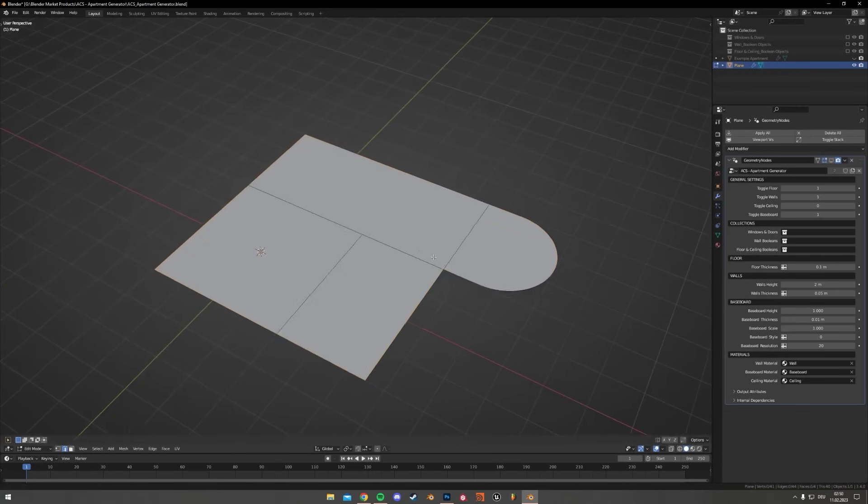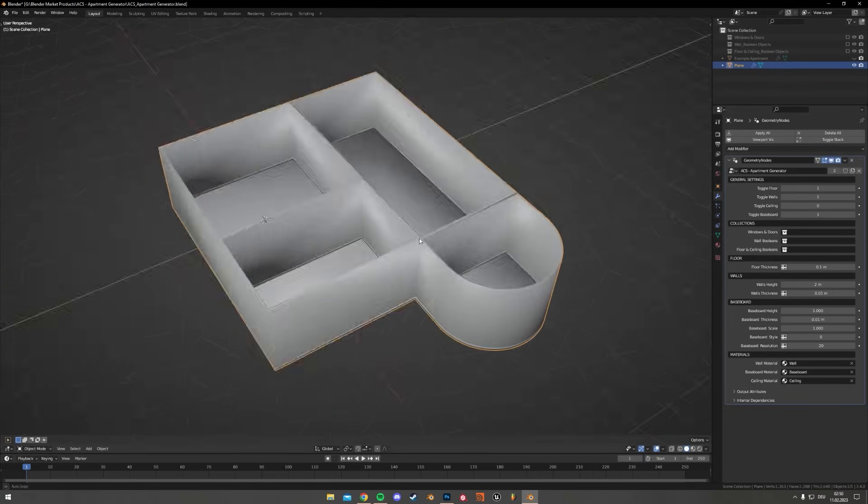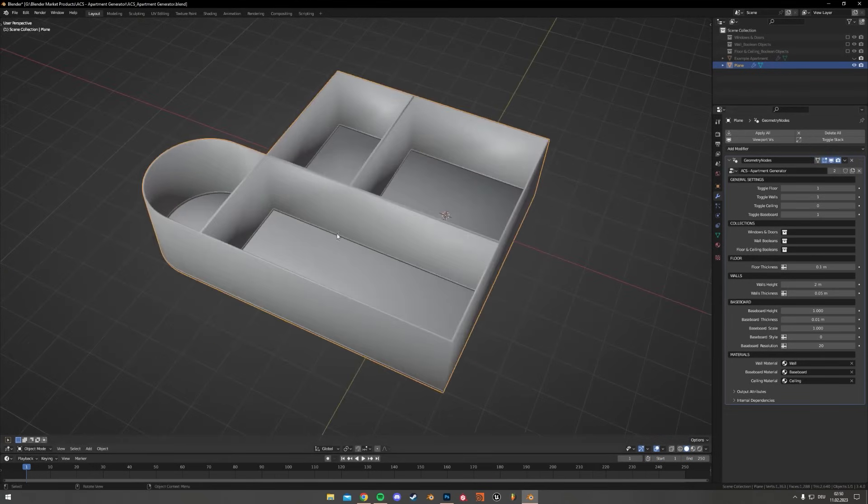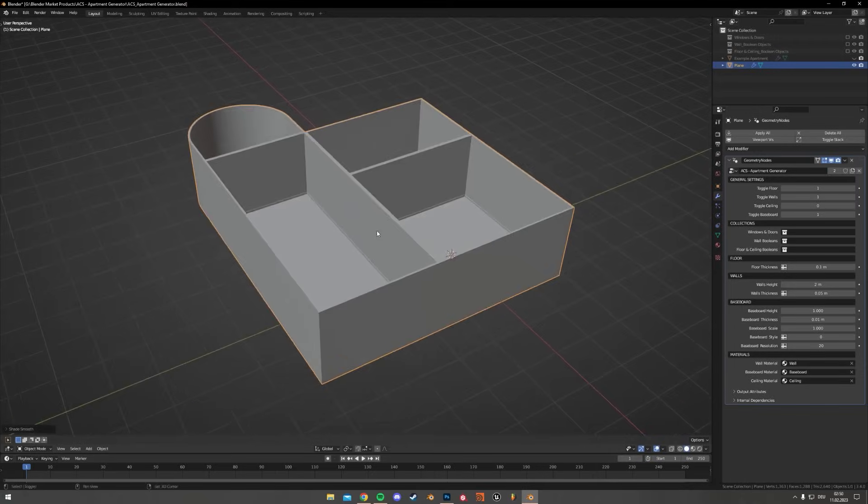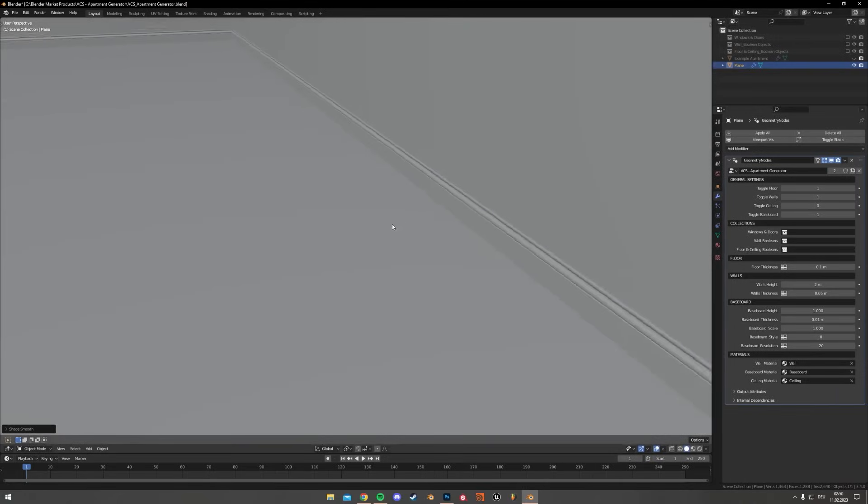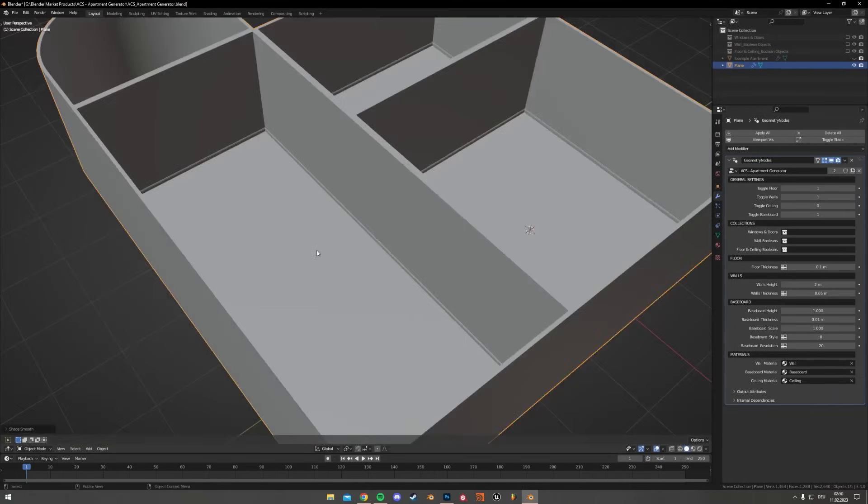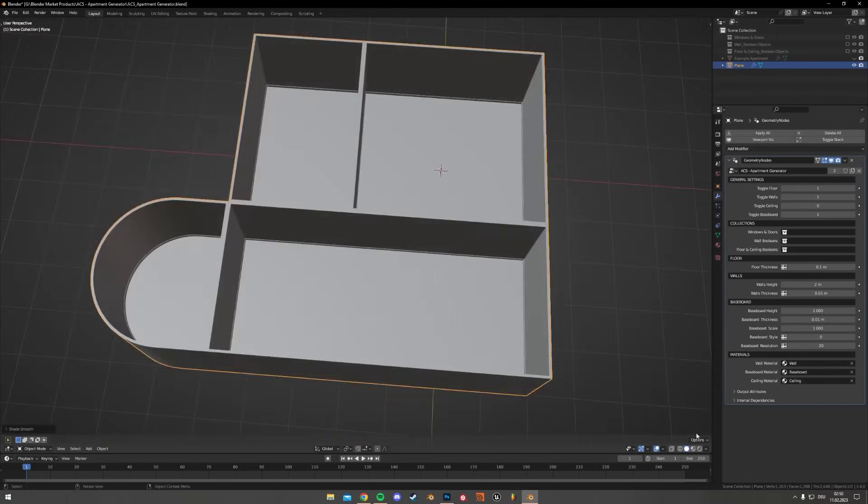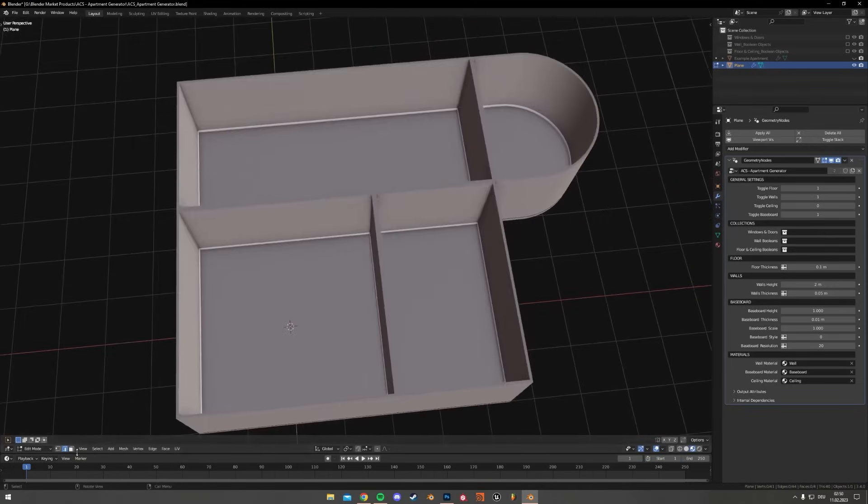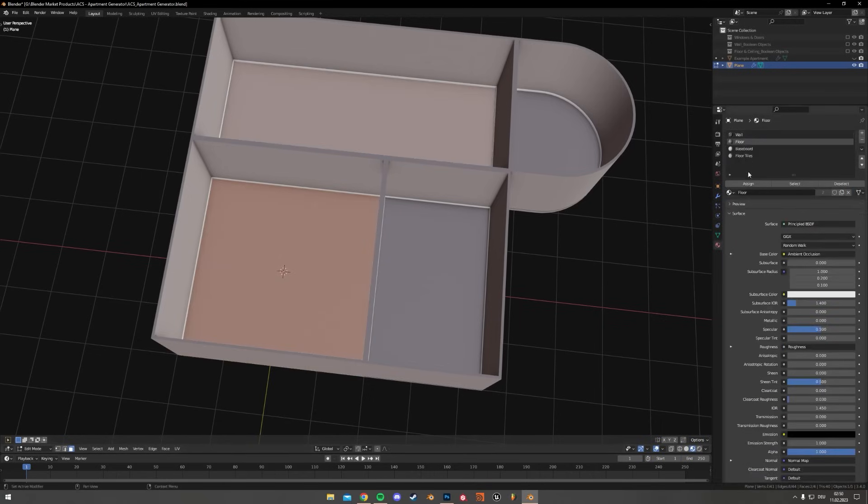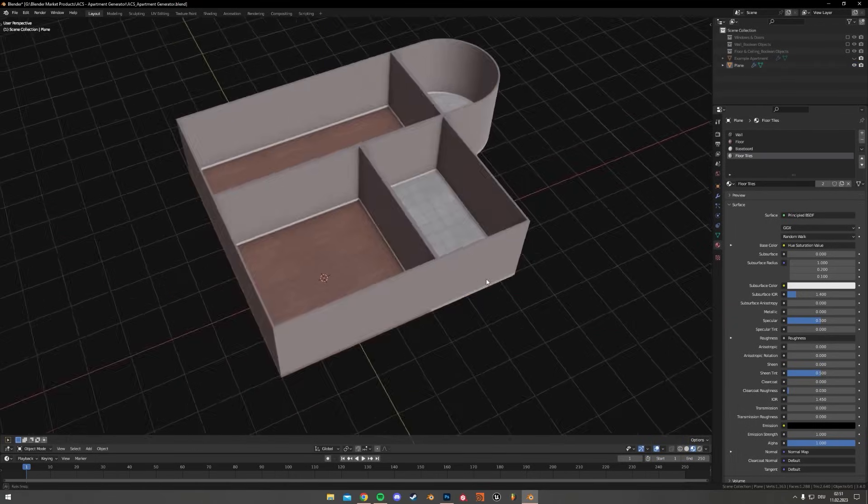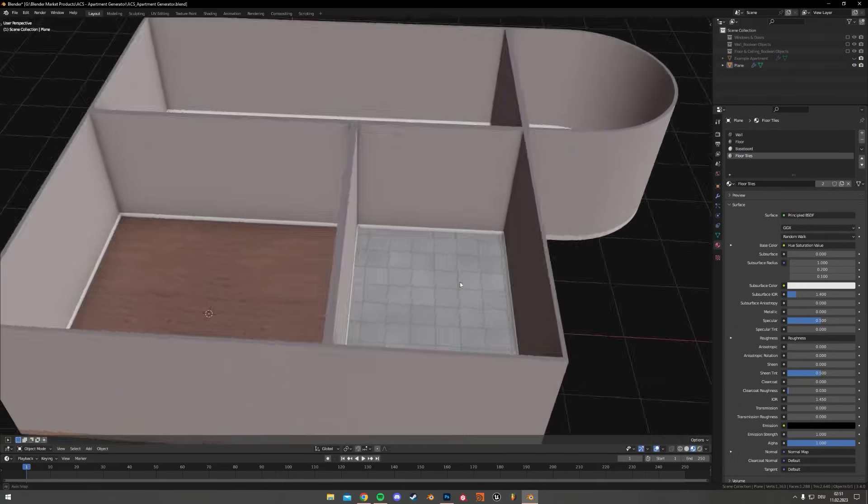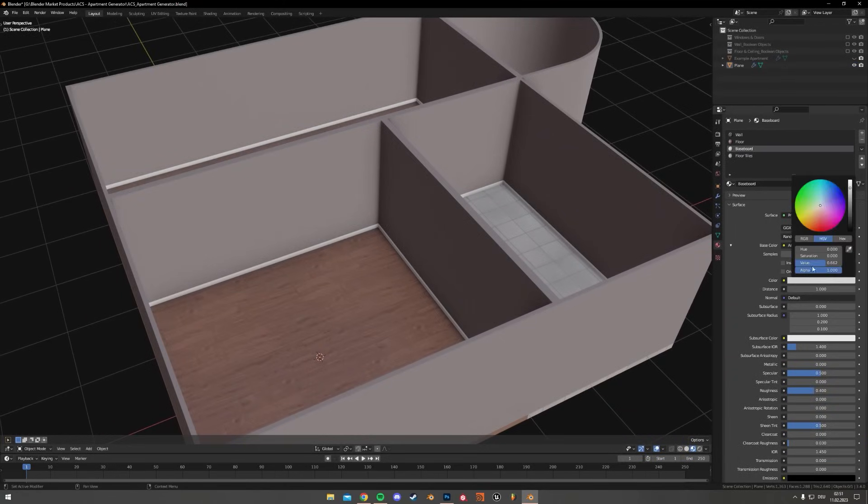Adding windows, doors, or stair openings is just a matter of inserting predefined collections, and the holes get cut for you. And since it is procedural and non-destructive, letting you adjust sizes and details whenever you want is obvious. Plus, it comes with pre-made baseboards in addition to clean topology, and it works for low poly and high poly setups.